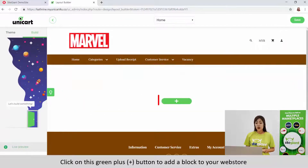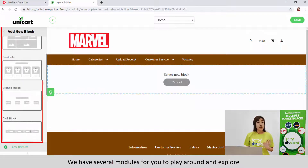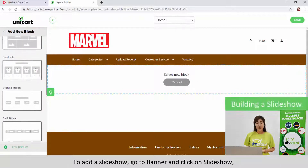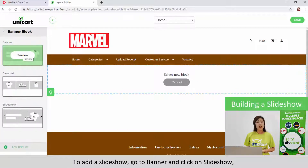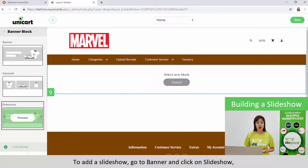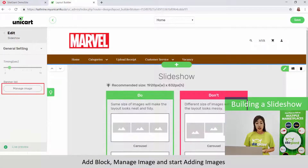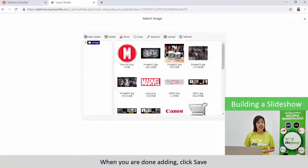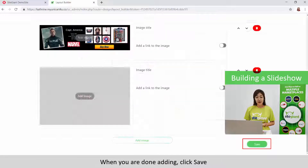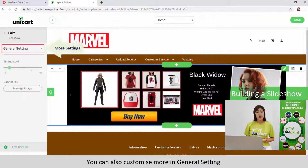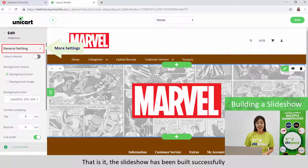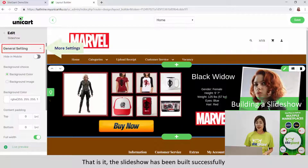Click on the green plus button to add a block to your webstore. We have several modules for you to play around and explore. To add a slideshow, go to Banner and click on Slideshow. Add block, manage image and start adding images. When we are done adding, click Save. You can also customize more in General Settings. The slideshow has been built successfully.